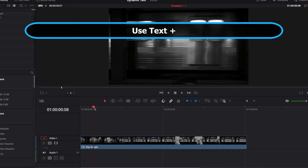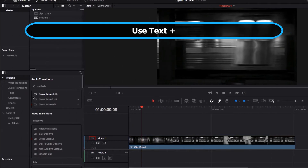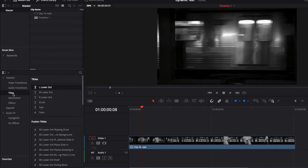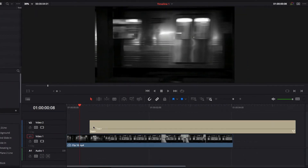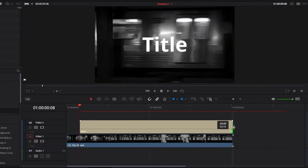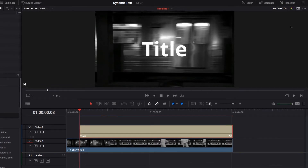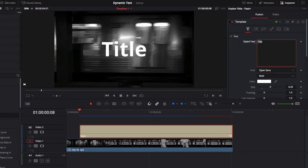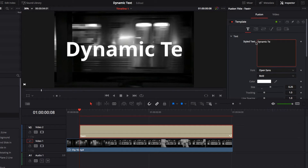To get started, the first thing we're going to do is create the actual text. We'll do that by going to Titles, then locating Text Plus, and dragging and dropping it right on top of our existing video clip. Text Plus itself is actually powered by Fusion, but it's been packaged in as a feature on the Edit page so we don't have to go to the Fusion page. We'll click Text Plus, go to the Inspector panel, and write our text under the Style text box — we'll write 'Dynamic Text', but you can write anything you like.